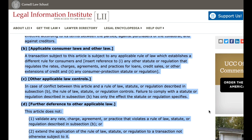B. Applicable Consumer Laws and Other Law. A transaction subject to this article is subject to any applicable rule of law which establishes a different rule for consumers and, any other statute or regulation that regulates the rates, charges, agreements, and practices for loans, credit sales, or other extensions of credit and, to, any consumer protection statute or regulation.